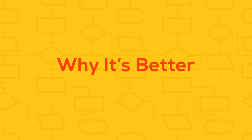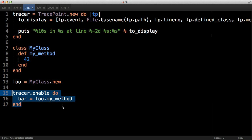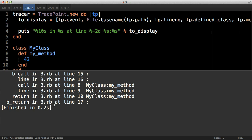You can give TracePoint's enable method a block as we can see here on lines 15-17, so the tracer is only run on a certain piece of code and you don't have to explicitly disable it. You may recognize this pattern from file reading for example. If I run this code you can now see a lot simpler trace than before.